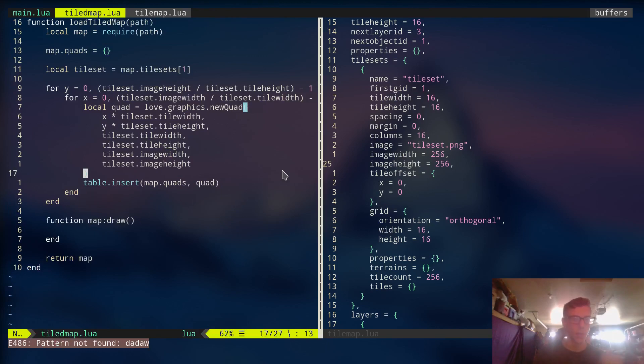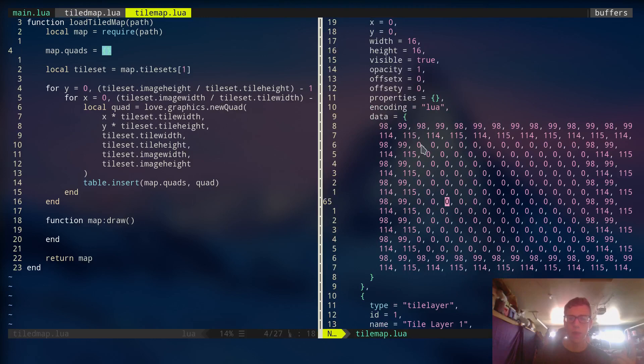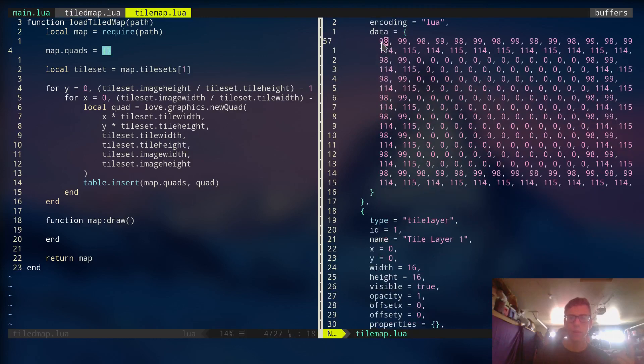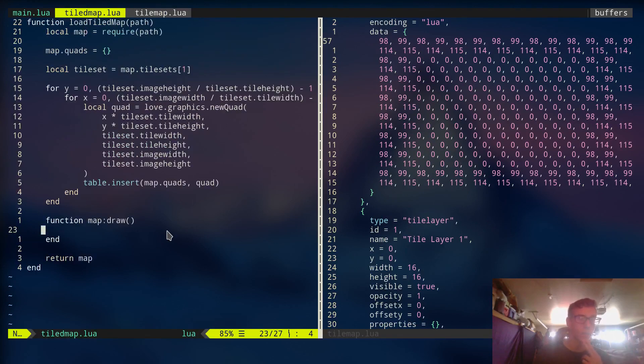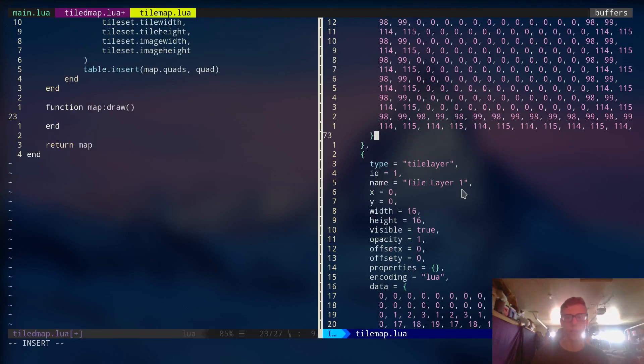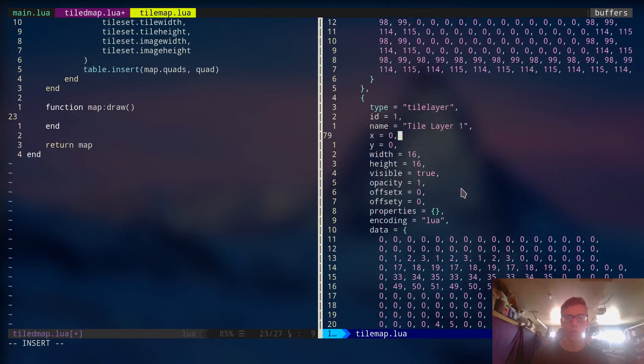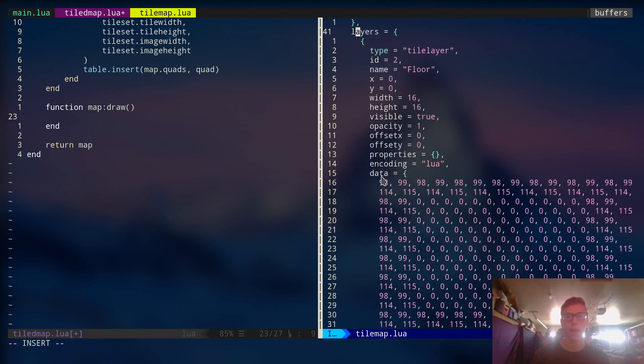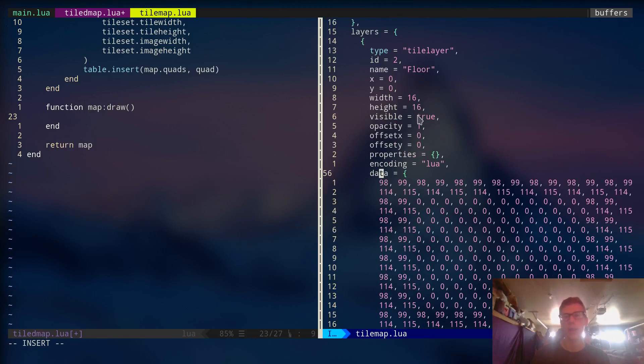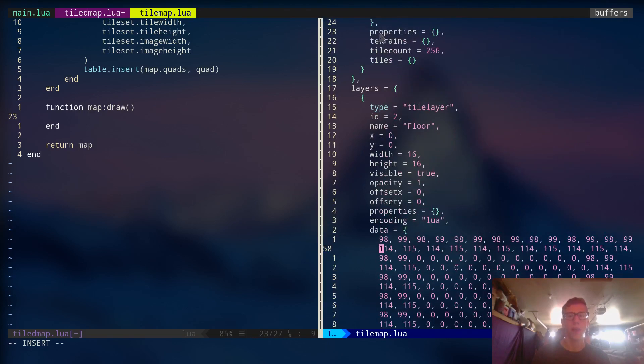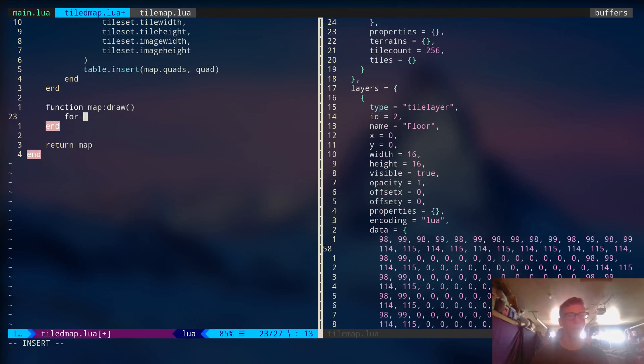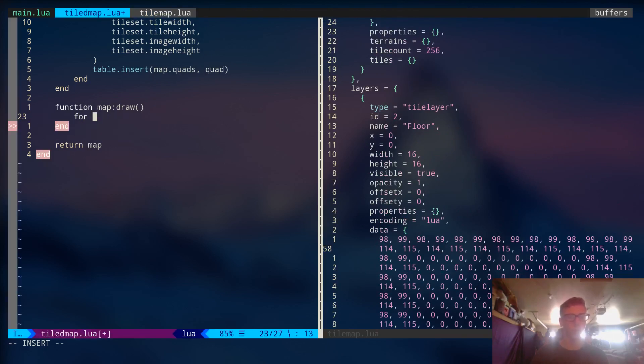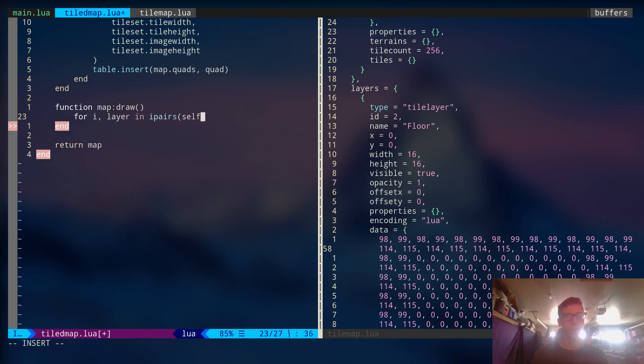So now we have all the quads loaded up. Now we can actually index into this array using this map right here. This map data right here. So 98 would be the 98th quad in quad array there. Alright. So let's actually do some drawing right now. So we want to loop through. Let's actually look at what we're working with. So this map has a table called layers. And for each layer, it has data. And then also the width and the height and some offsets and stuff like that. So we're interested in data right here in the layers. So we're going to loop through all the layers. For i.layer in ipairs self.layers.